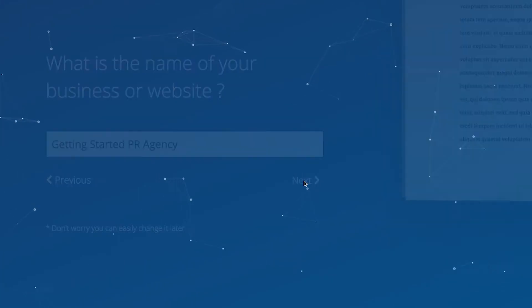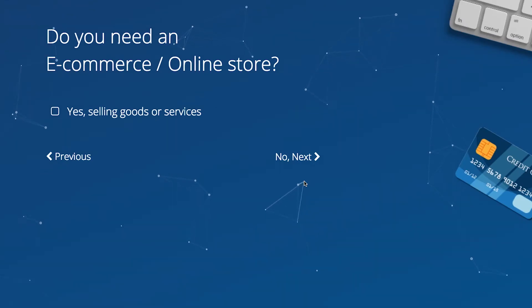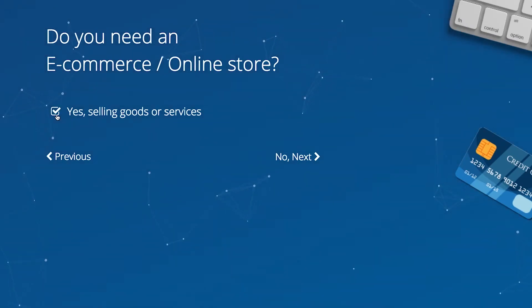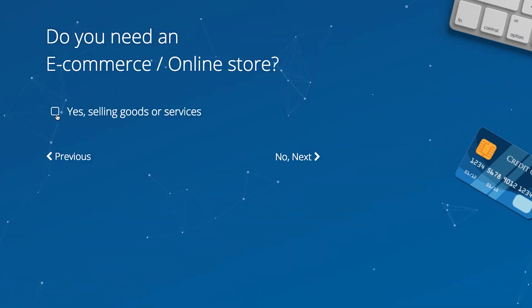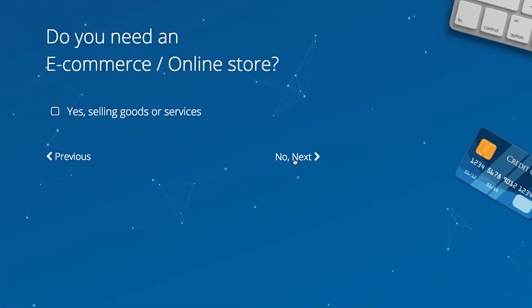Is e-commerce an essential component to your business and website? If so, simply check the box. Since you are creating a site for your PR agency in this example, you will not be checking the box before clicking Next.